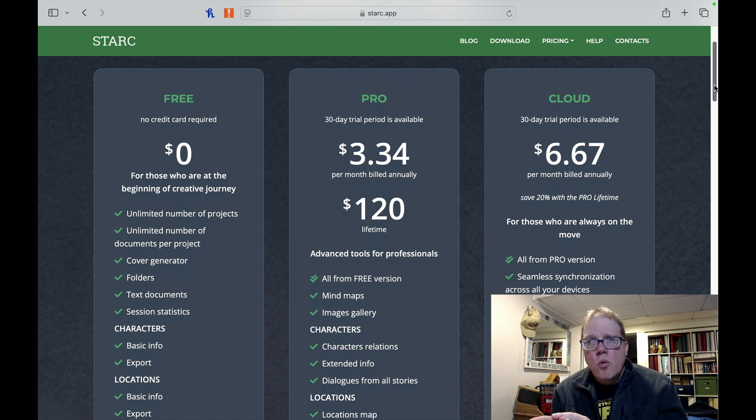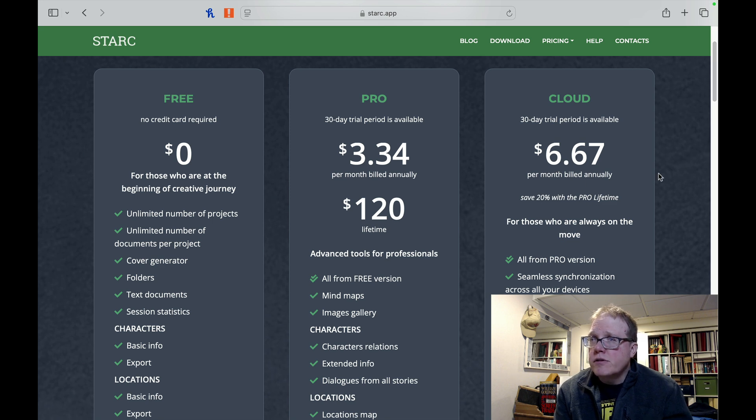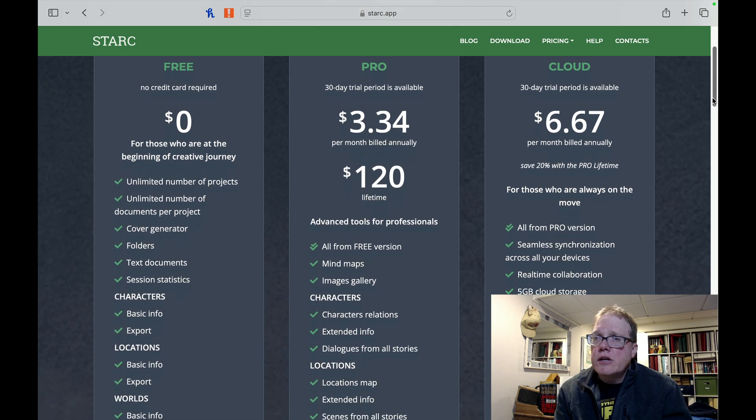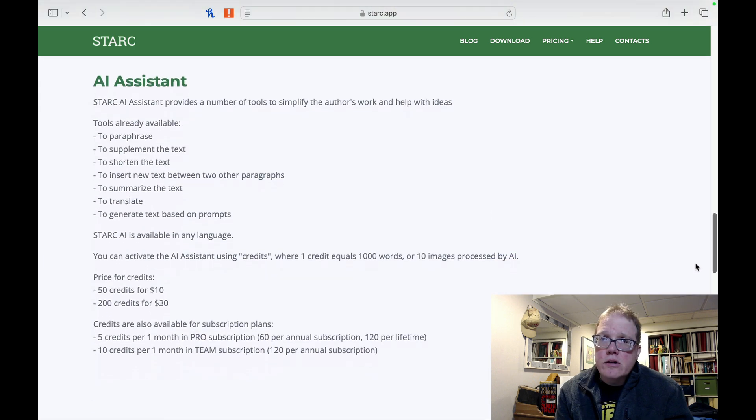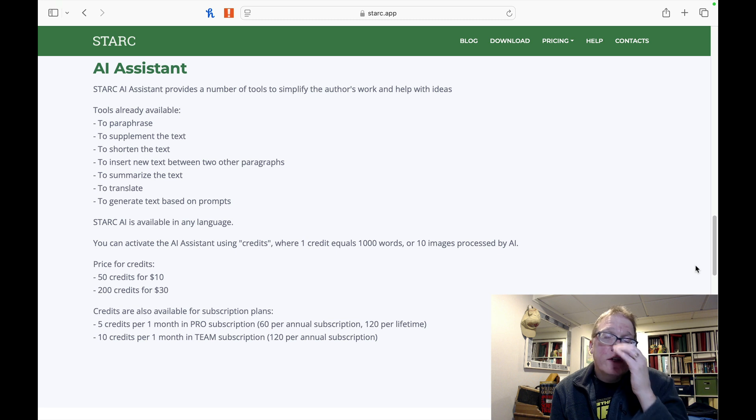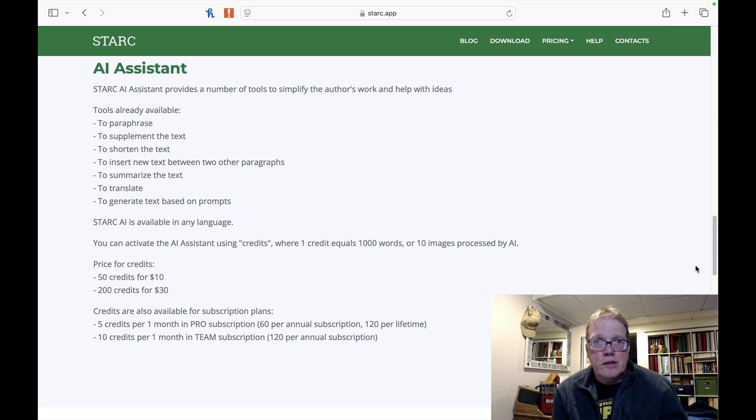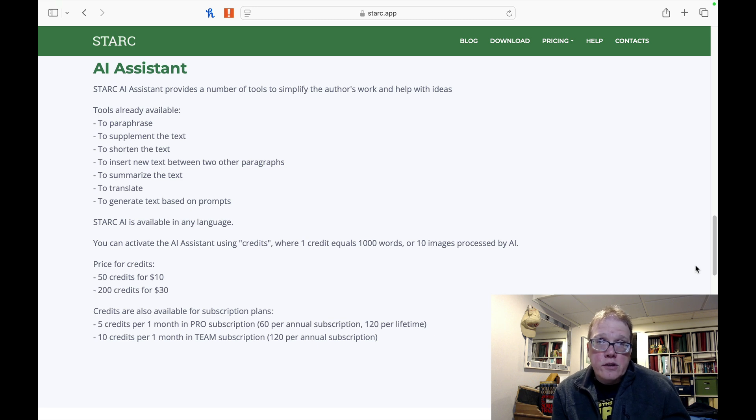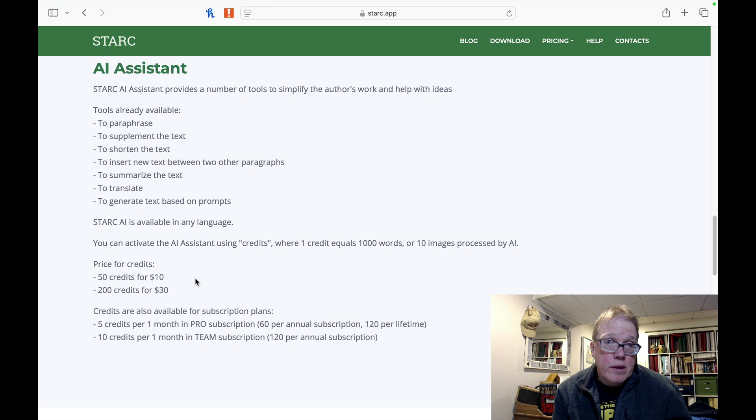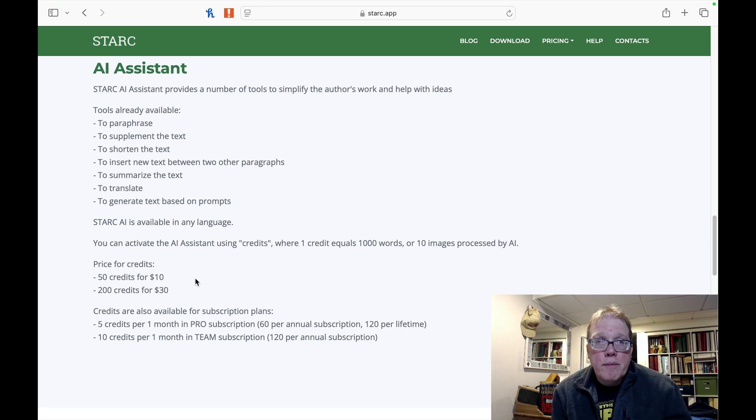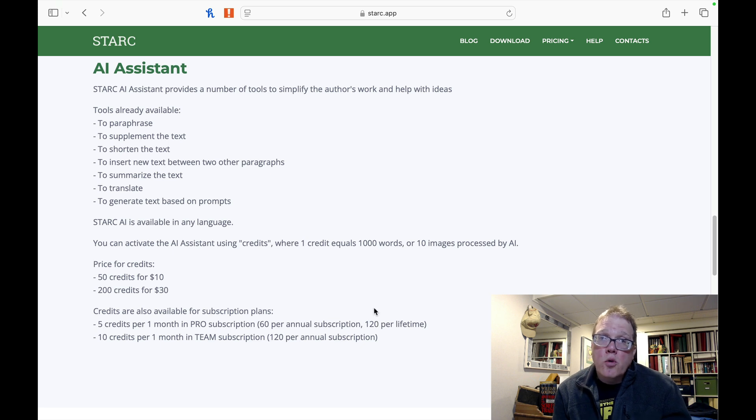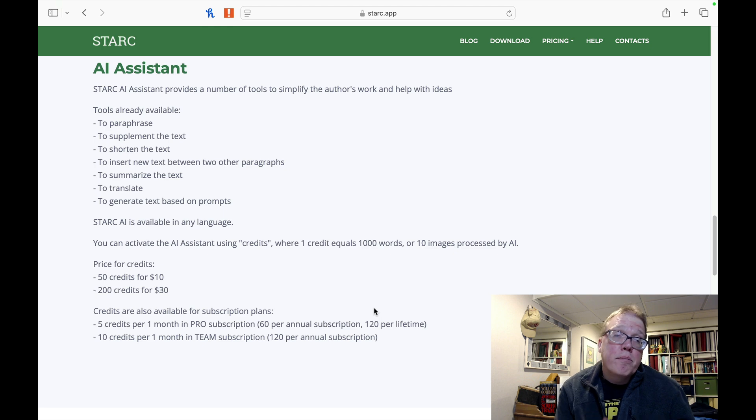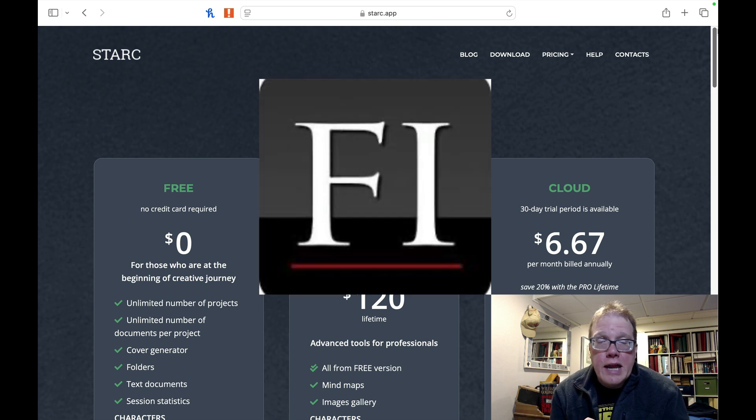Some other things that you need to know with this pricing, to use cloud storage, you have to pay $6.67 per month billed annually. You can save 20% when you buy a Pro Lifetime. The other thing to understand is when you're going to use the AI assistance, it does cost credits. The AI allows you to paraphrase, supplement the text, shorten the text, insert new text between two other paragraphs, summarize the text. One credit equals a thousand words or 10 images processed by AI. Price for credit is 50 credits for $10, 200 credits for $30. You do get a certain set amount of credits per month if you have a subscription. With the lifetime subscription, you get 120 credits per month. I believe they don't roll over, you just get 120 per month.